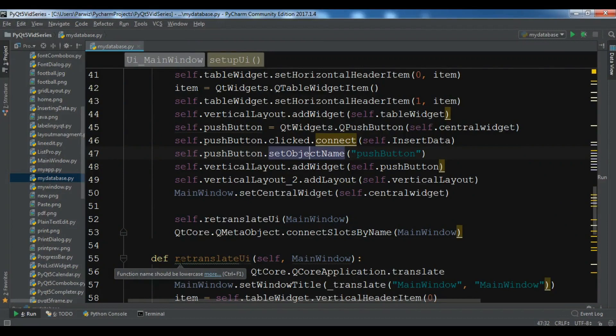Hello friends, I am Parwaze and this is our 54th video in PyQt5 GUI application development.